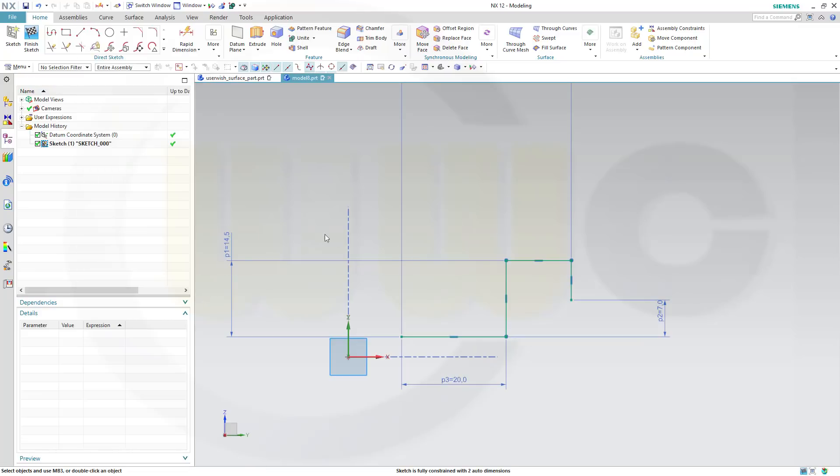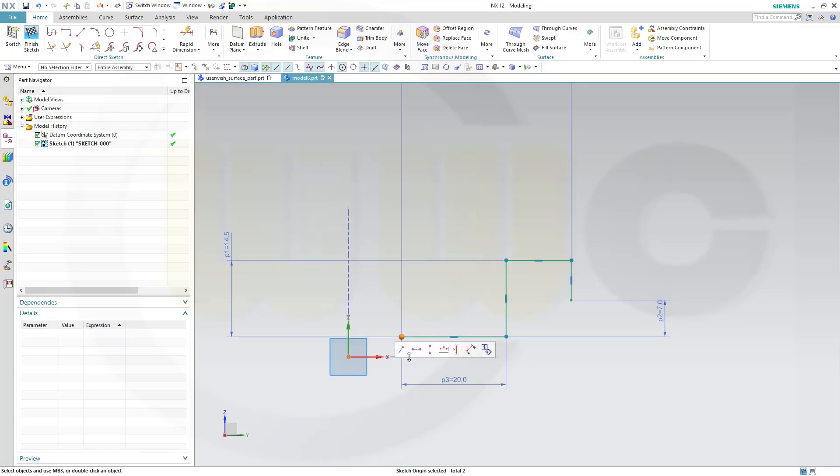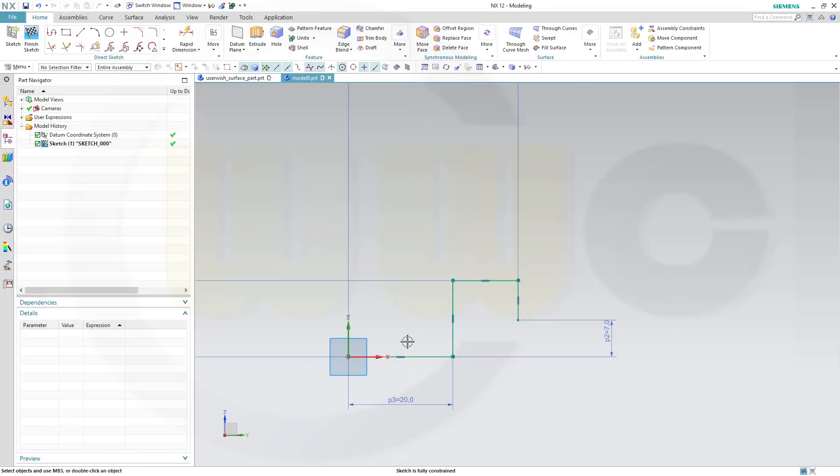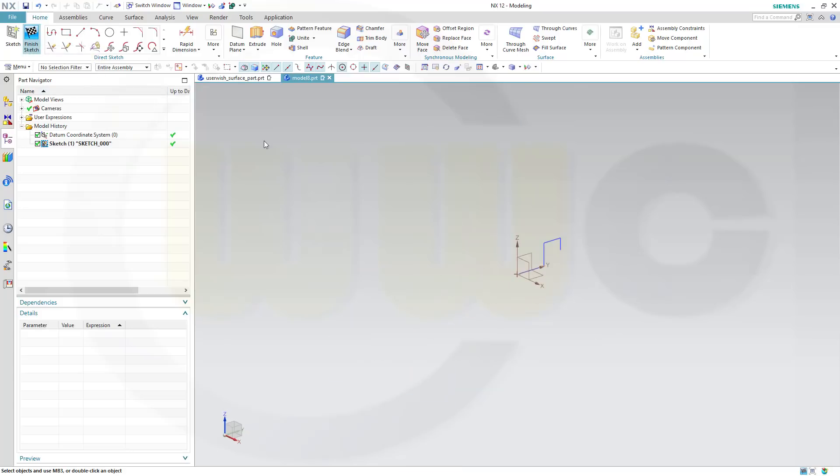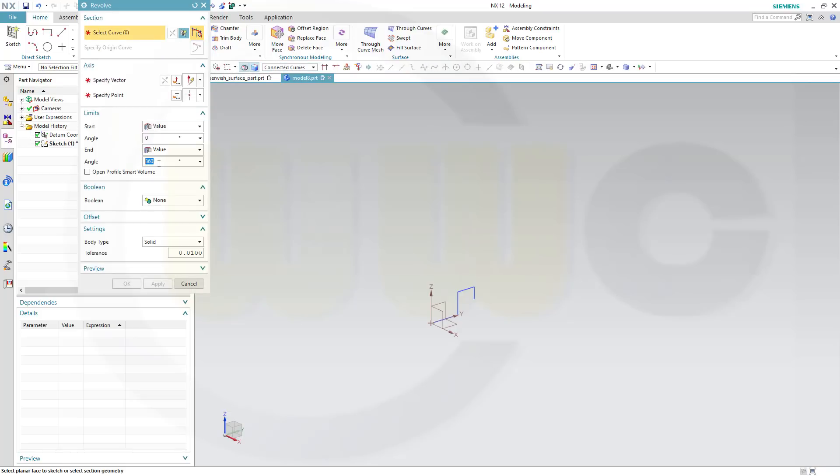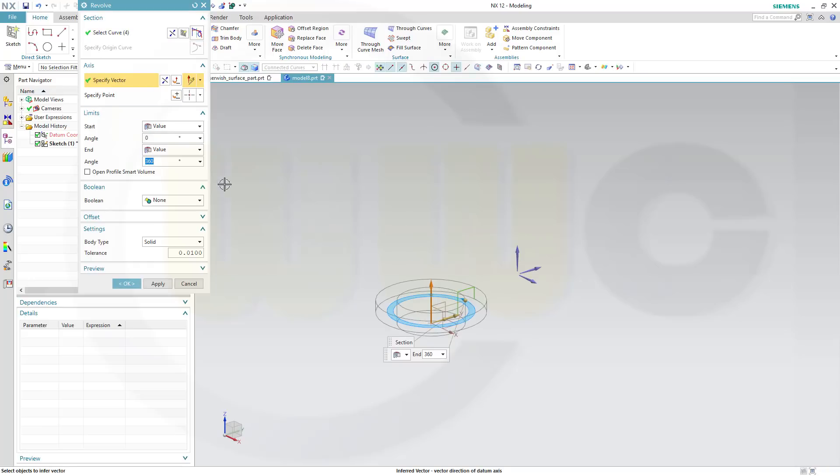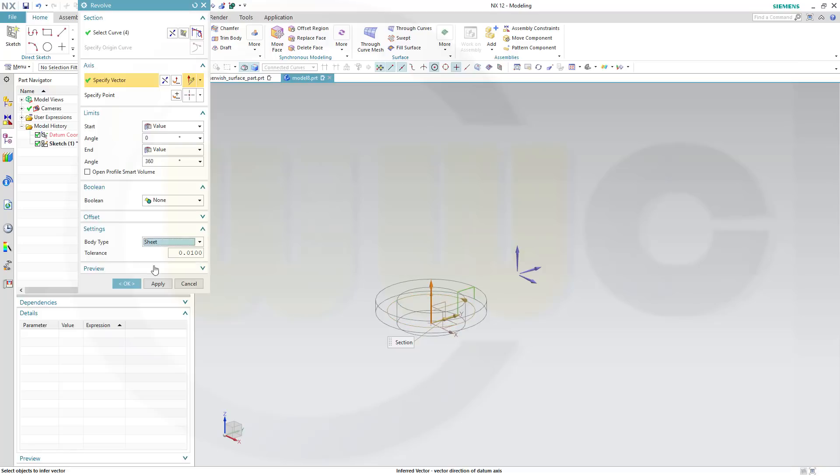Now, this point should be coincident to the sketch origin like this. Finish that sketch. Now I want to make a revolve. Go for a revolve, make it 360 degrees. The curve will be this one, the vector will be that axis, and I want to have a sheet and OK.